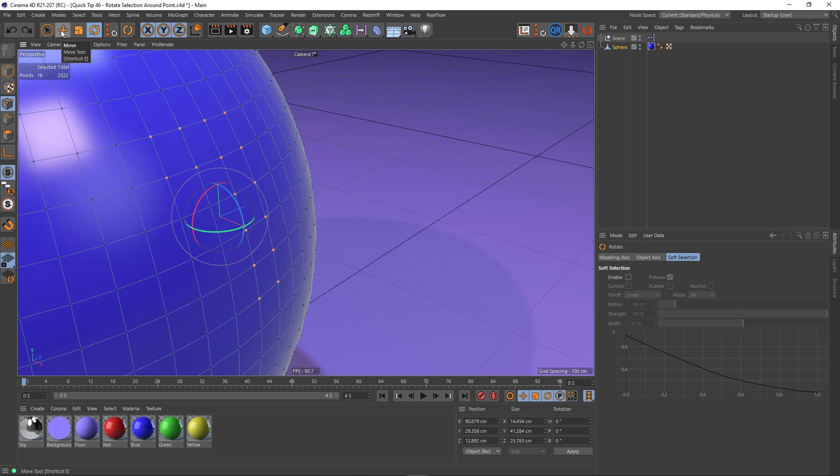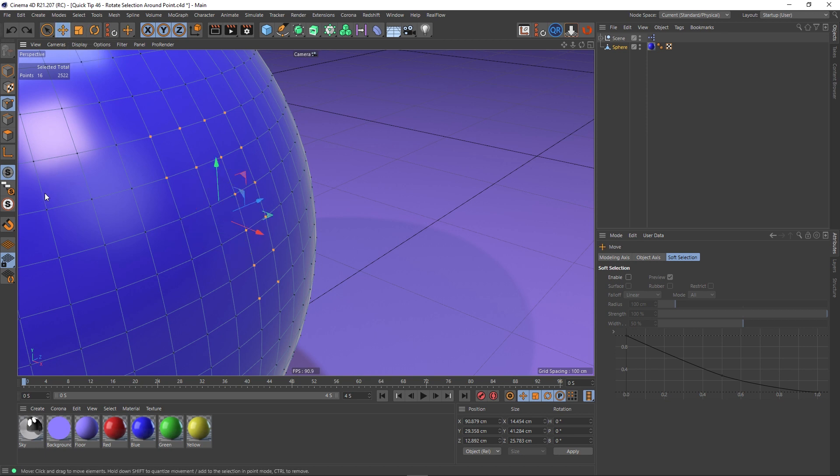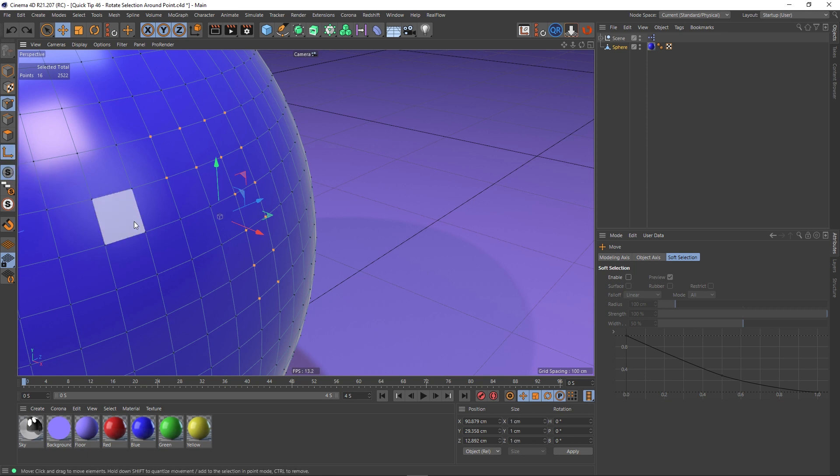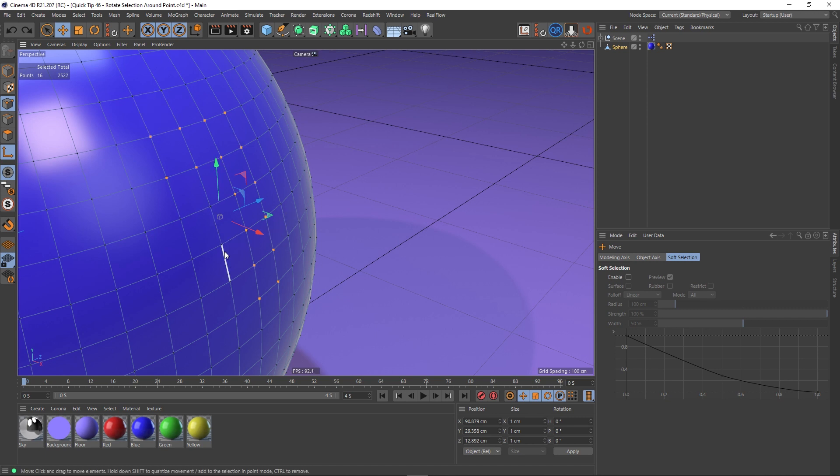You can either use the move tool or the rotational tool to do this. Let's flip over to move and then you click on this which is basically the enable axis modification button. And now with this selected you'll see that when we hover over a polygon or an edge or a point, we can actually make a selection. So if I wanted to rotate this entire selection of points around this point, I could just click that point and it will go there.